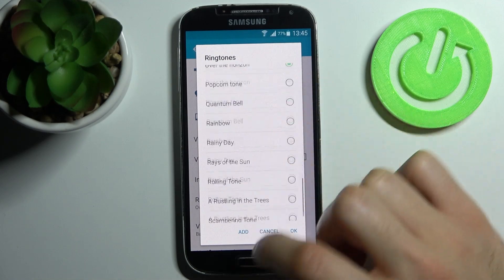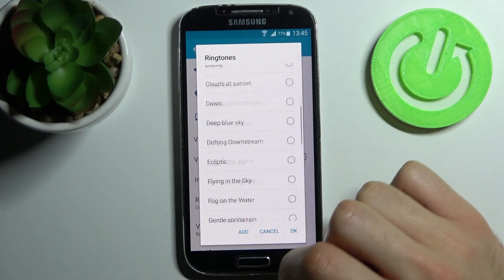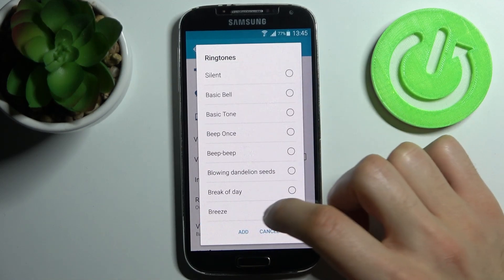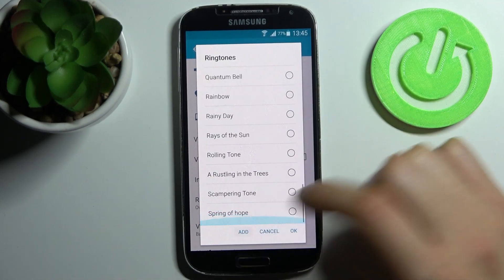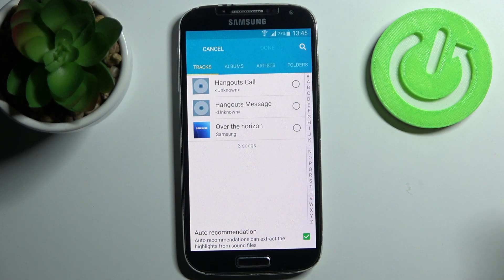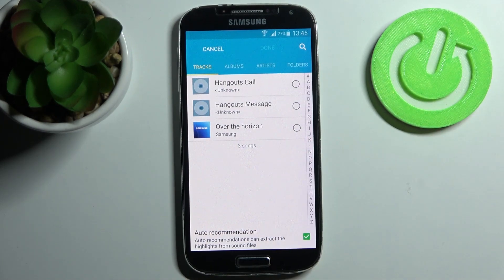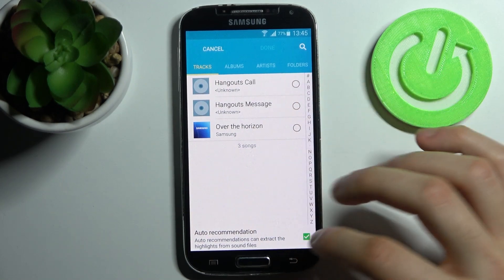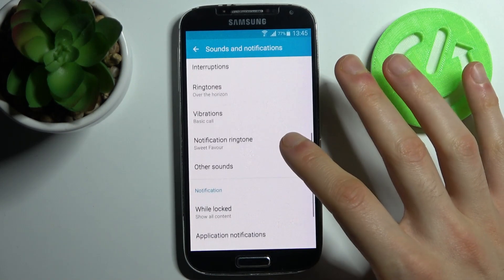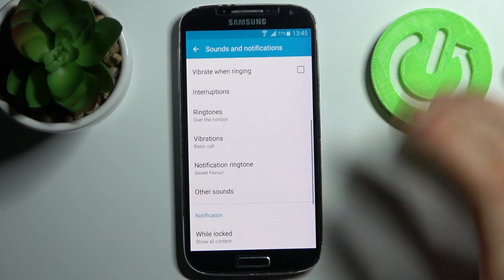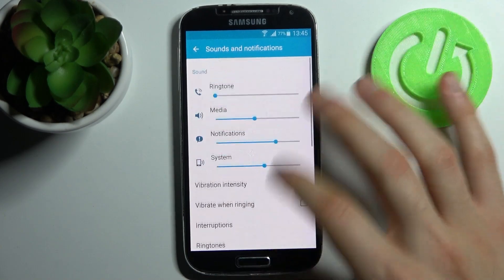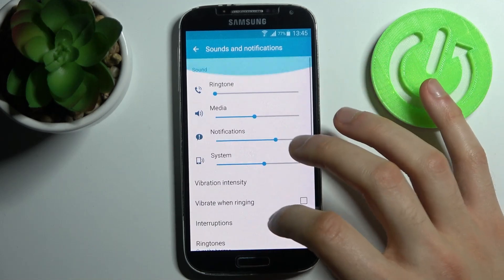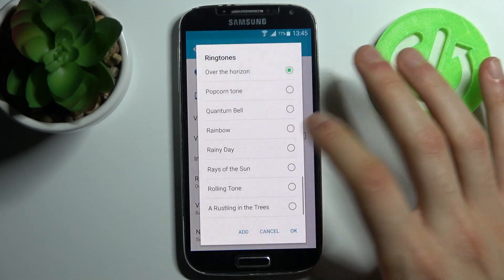Here you can select one of these pre-installed ringtones. You can add your own by selecting an MP3 audio file from your phone's memory. But as you can see I have the same default ringtones here, so I'm just going to select one of these.